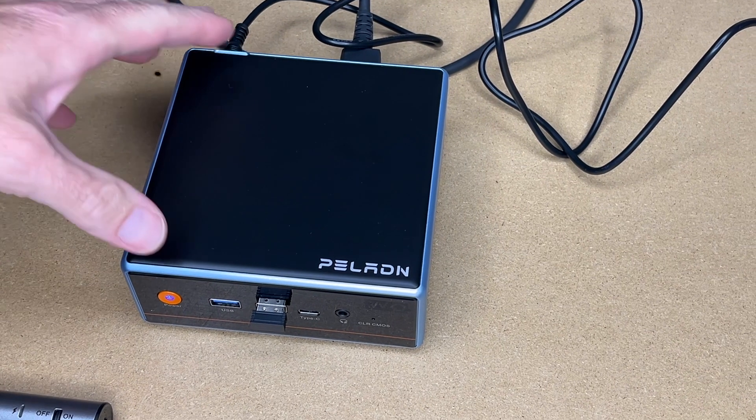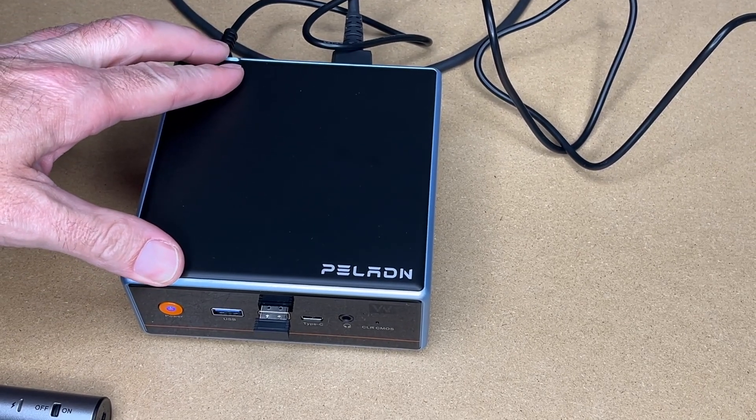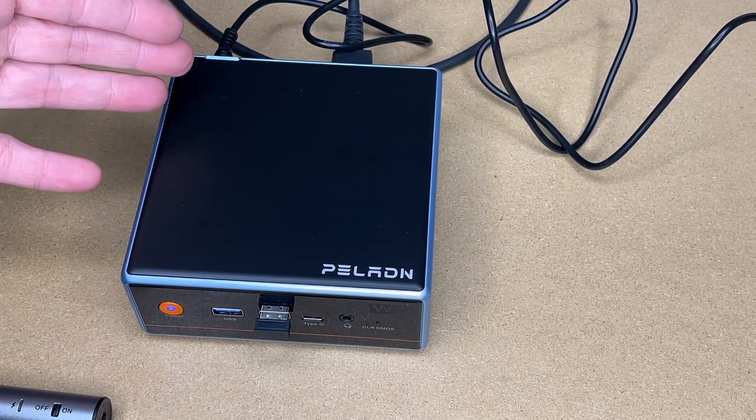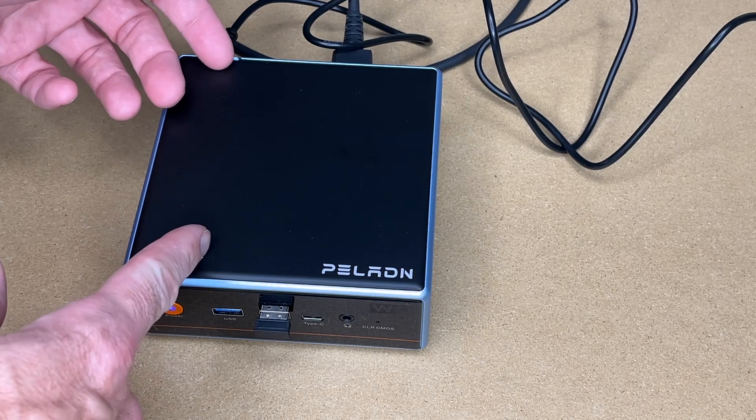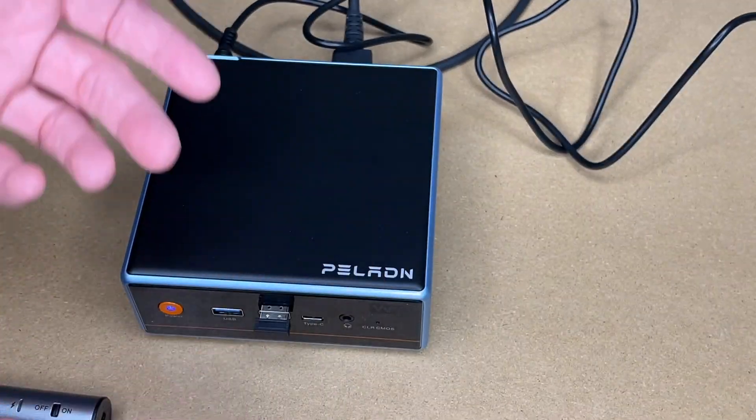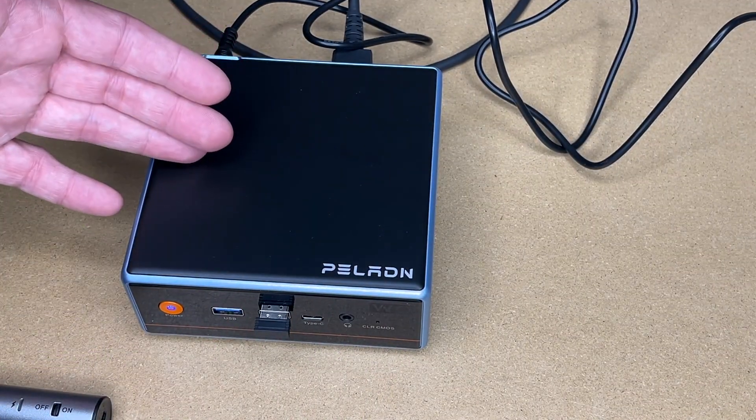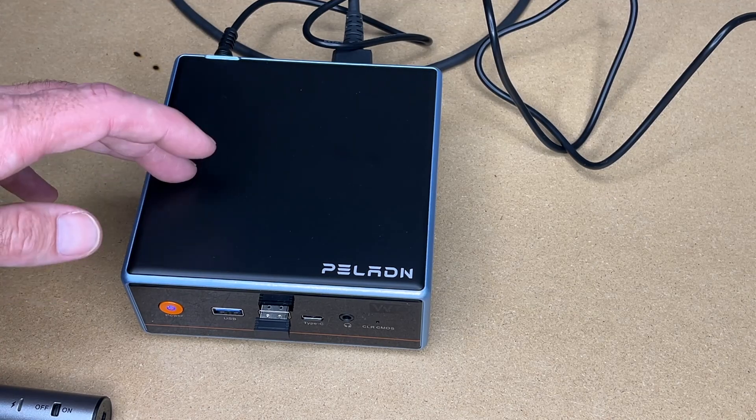So that's upgrading the RAM in a Pelron W04 mini PC. You don't have to have a lot of computer skills to do this, especially with this magnetic top you pop it off and you just put the RAM in and you're good to go. So it really makes this upgrade accessible to anyone.